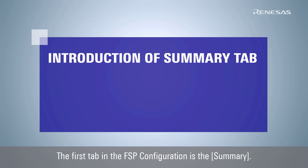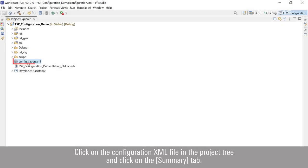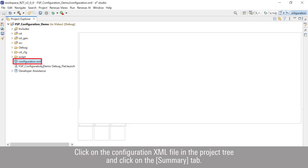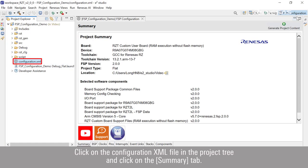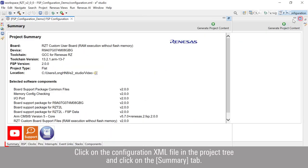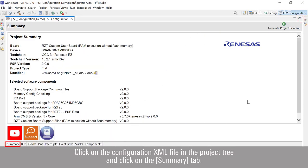The first tab in the FSP configuration is the summary. Click on the configuration XML file in the project tree and click on the summary tab.